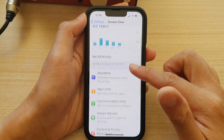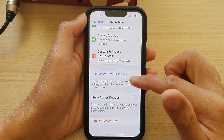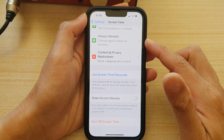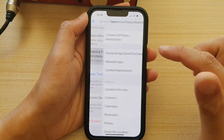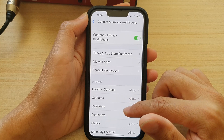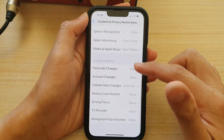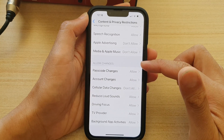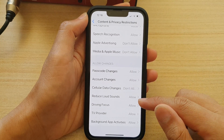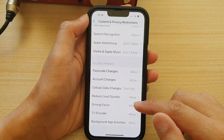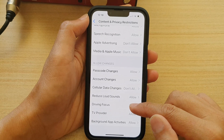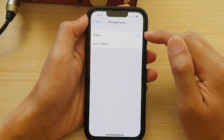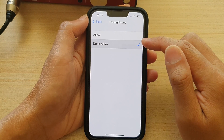Next, go down and tap on Content and Privacy Restrictions. In here, go down to the Allow Changes section and tap on Driving Focus. Next, in here, you can choose between Allow or Don't Allow.